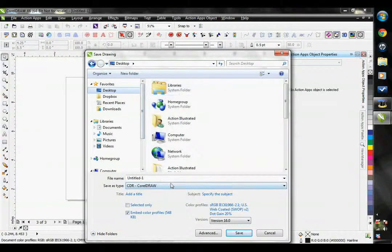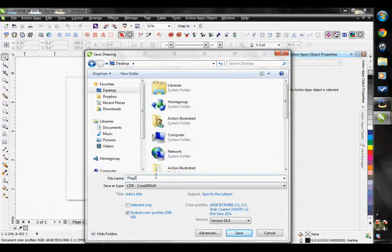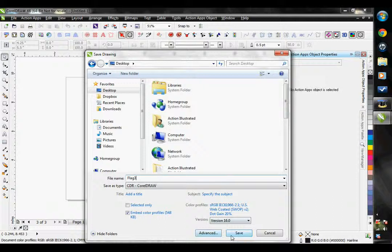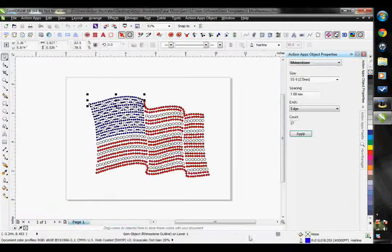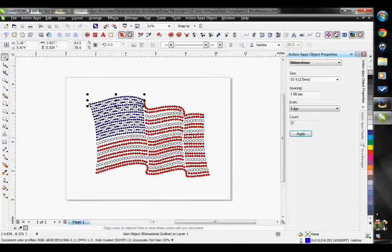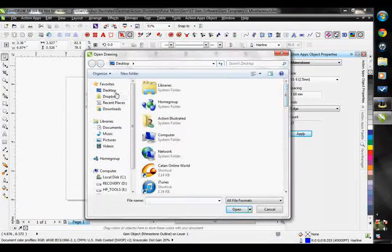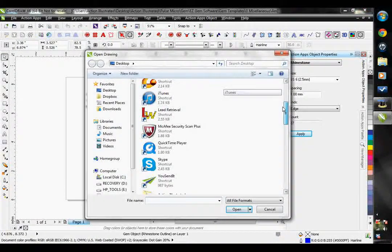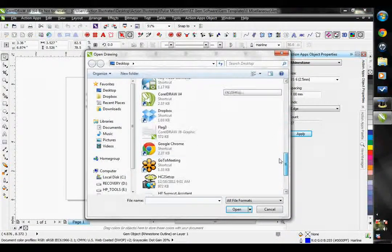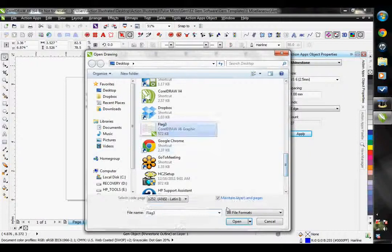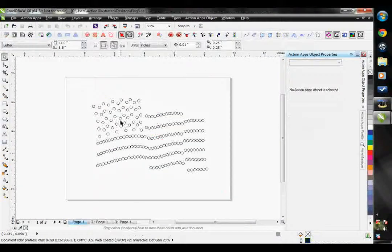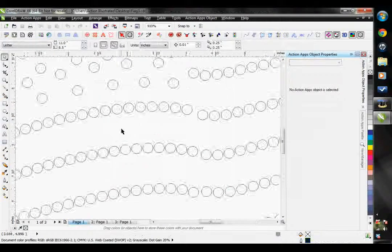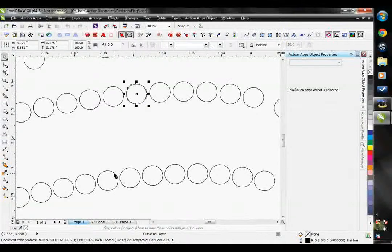I'm going to go ahead and save this right to my desktop. I'm going to call it Flag 3. Hit save. Let's go ahead and open that file now.